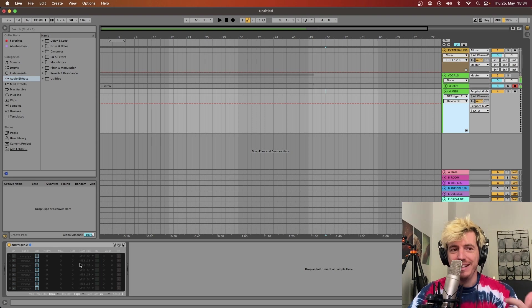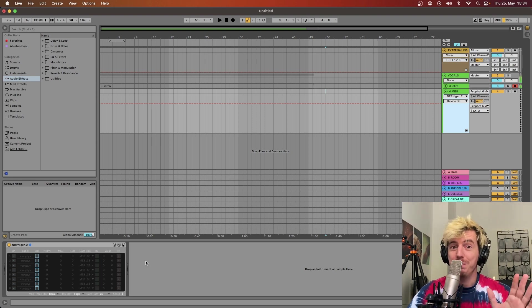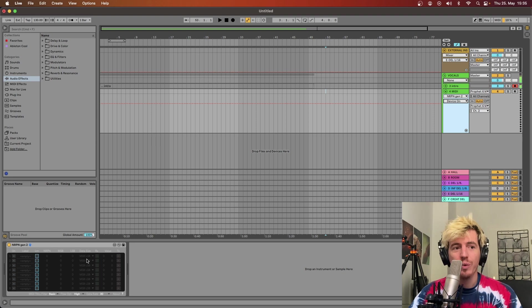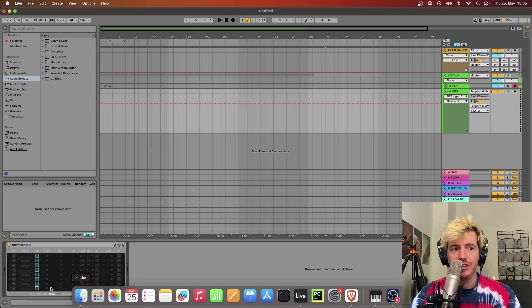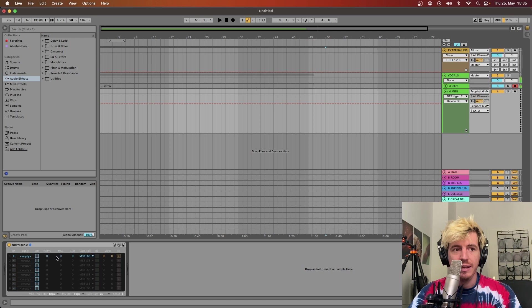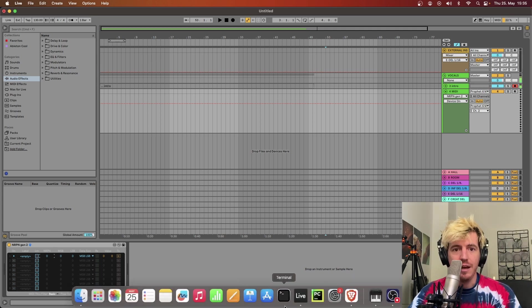but an NRPN parameter. So difficult to say this word. All we have to do is to activate one of the lanes, let's say this one, and then here dial in the number that corresponds to it.